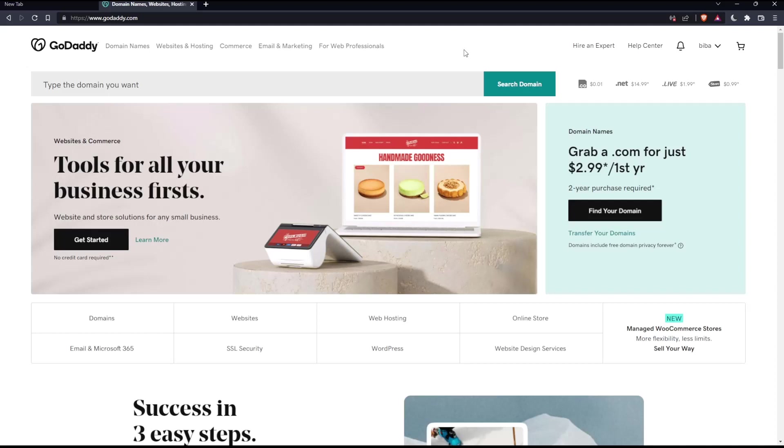Once you've done one of those two options, you'll find yourself on this screen, which is your home screen or main screen on the GoDaddy website.